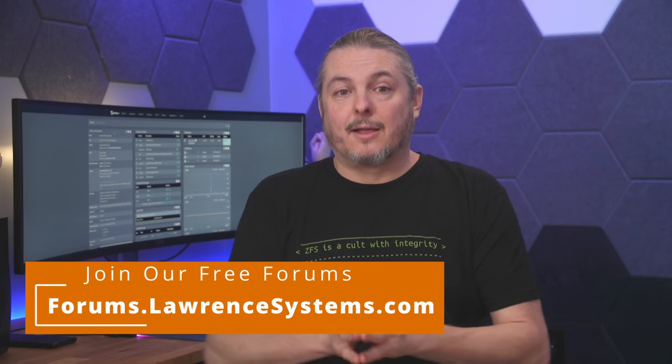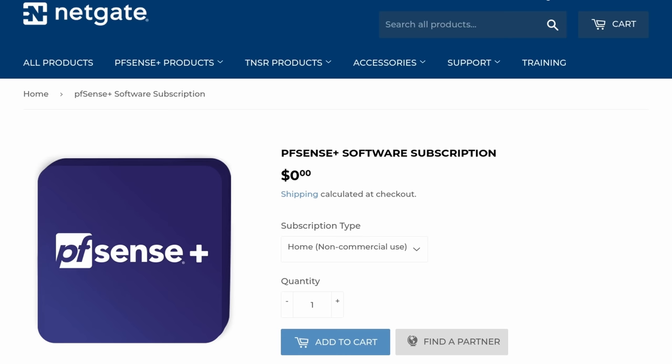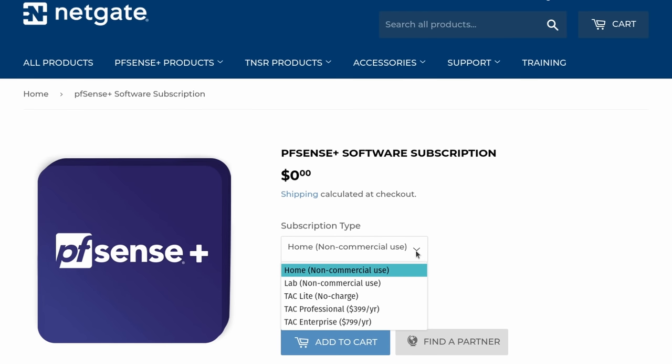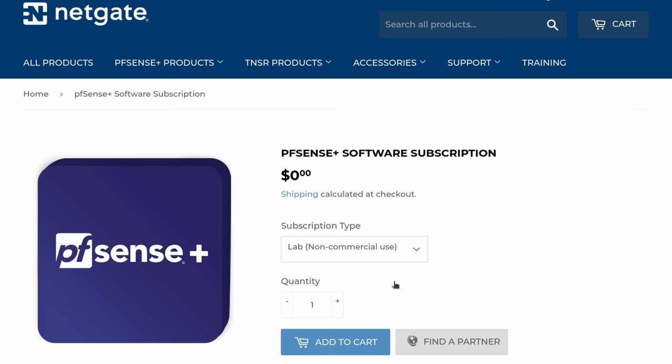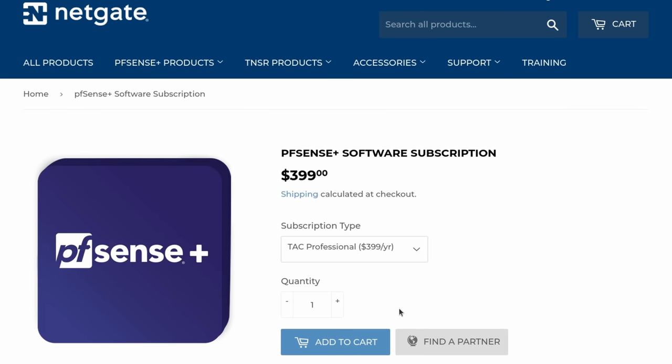Next, boot environments are only available for pfSense Plus. Even though ZFS has been the default since 2.6 on Community Edition and the 22 series of pfSense Plus that was released in 2022, you only get the boot environments inside the pfSense Plus Edition. If you'd like to get pfSense Plus, it comes free with any Netgate device. You can get a free home user license, a free lab license, or you can get a business with support license, all from subscriptions from Netgate. There's some other differences you get with pfSense Plus. I have a separate video linked down below to dive into that topic.